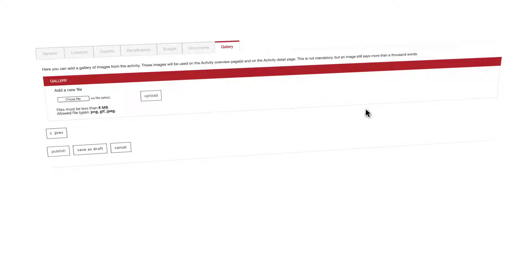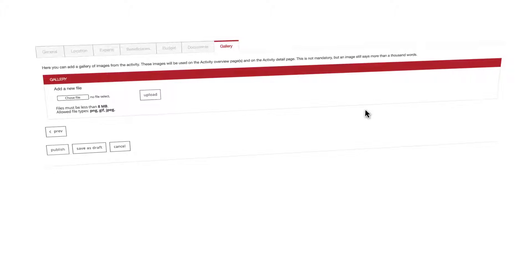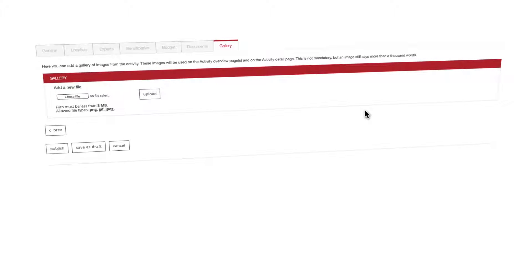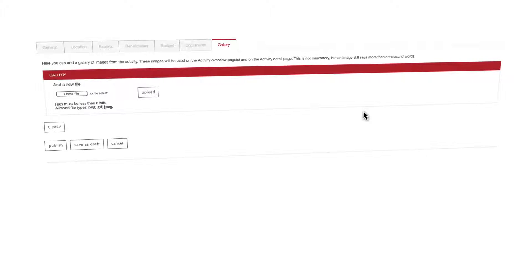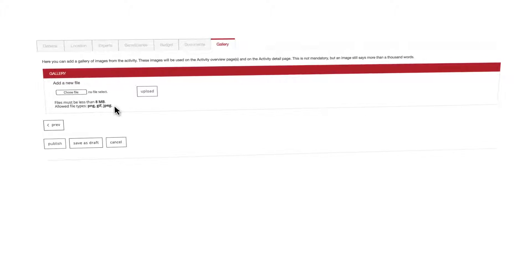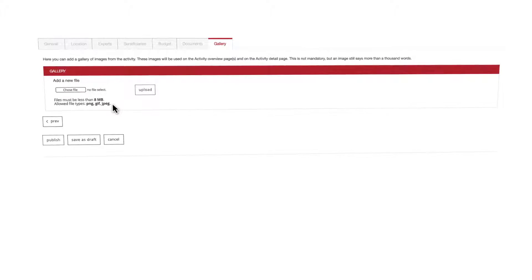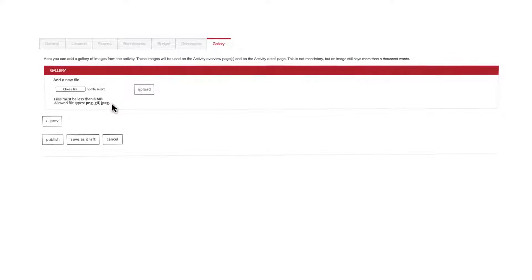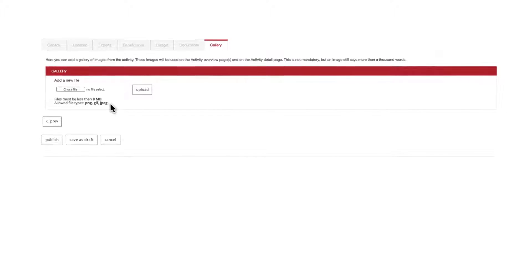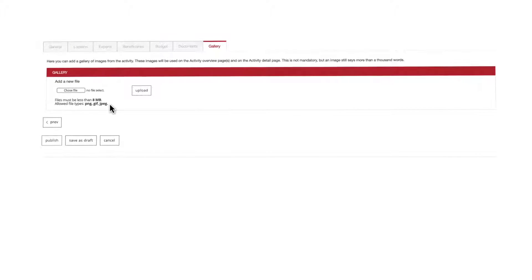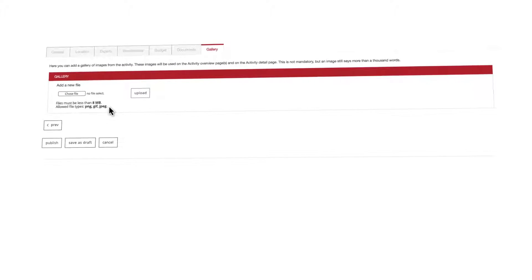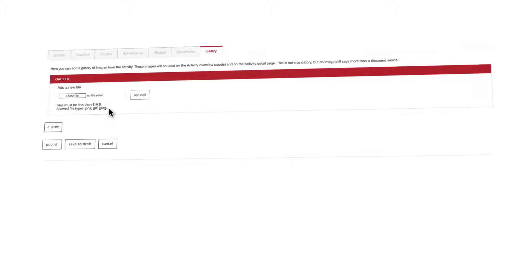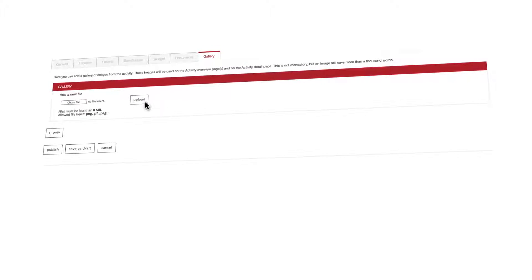The last tab name is gallery and it is entirely dedicated to the upload of relevant image media for your activity. Accepted image formats are PNG, GIF and JPEG. Size limit of the individual files is also limited to 8 megabytes. Multiple files can be uploaded of course.